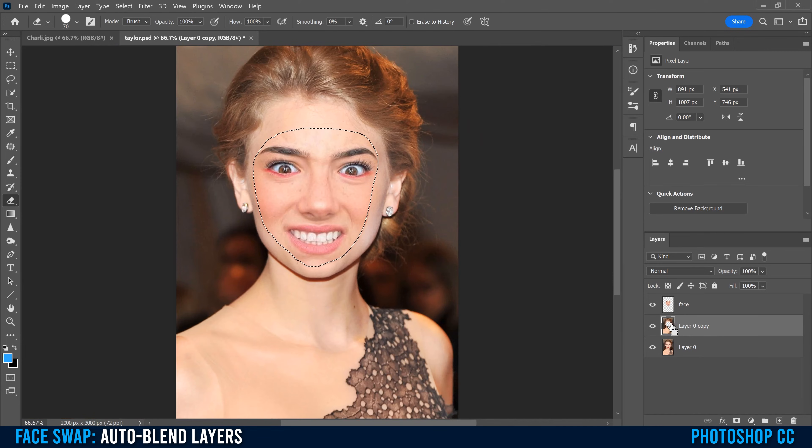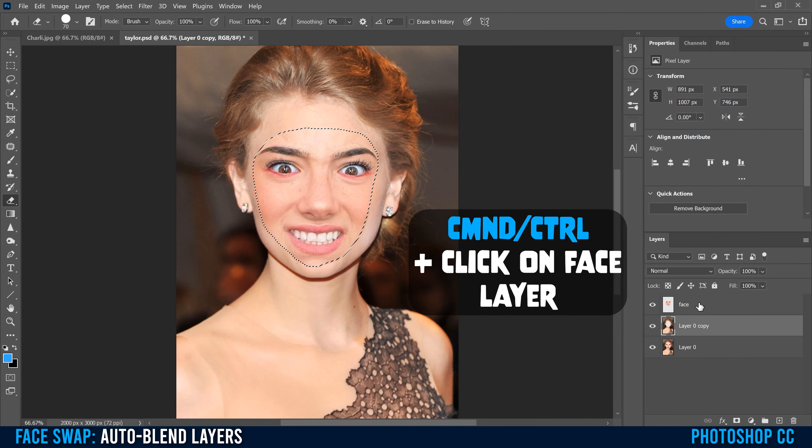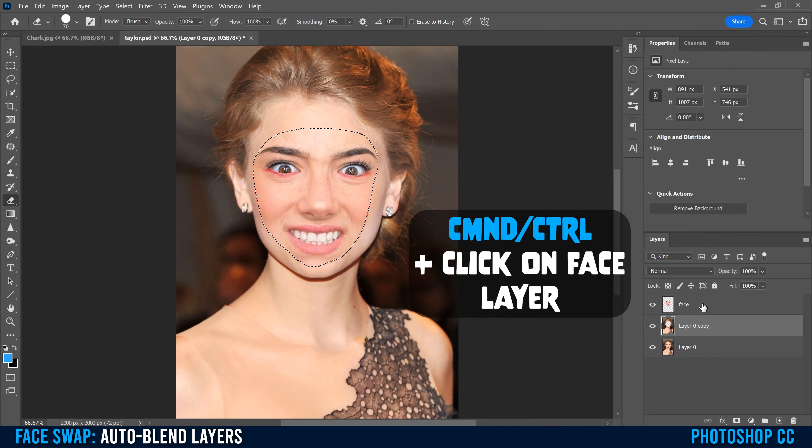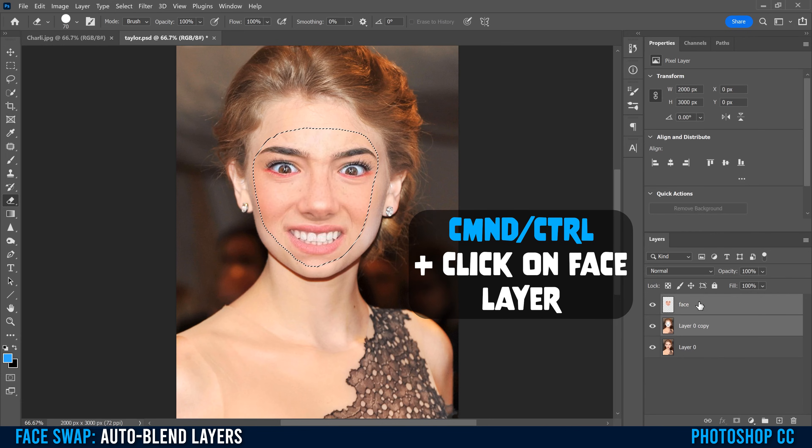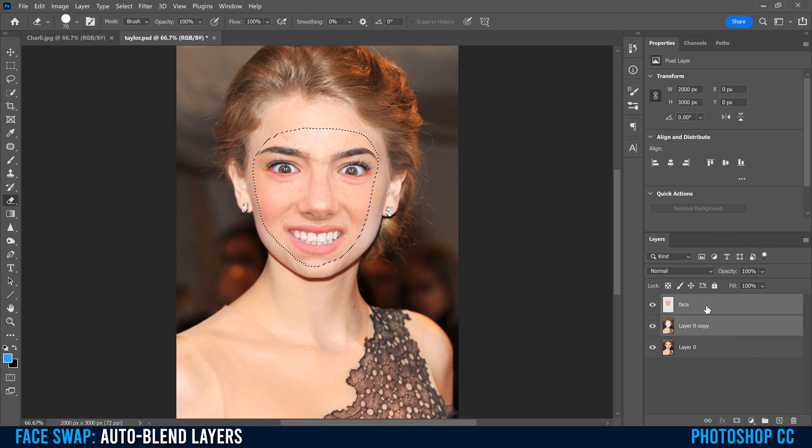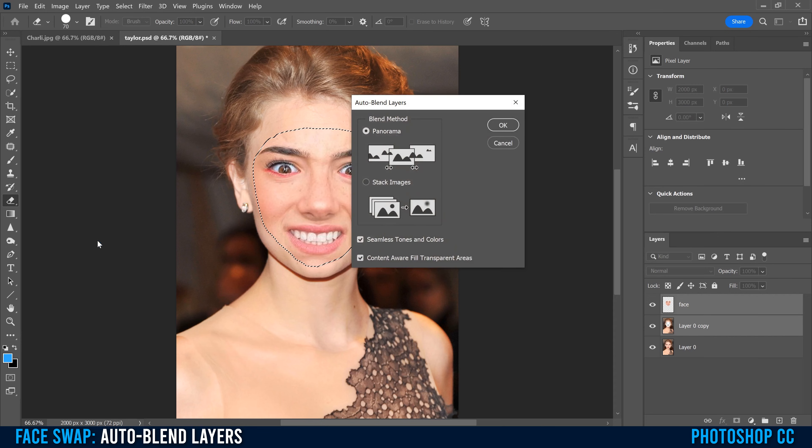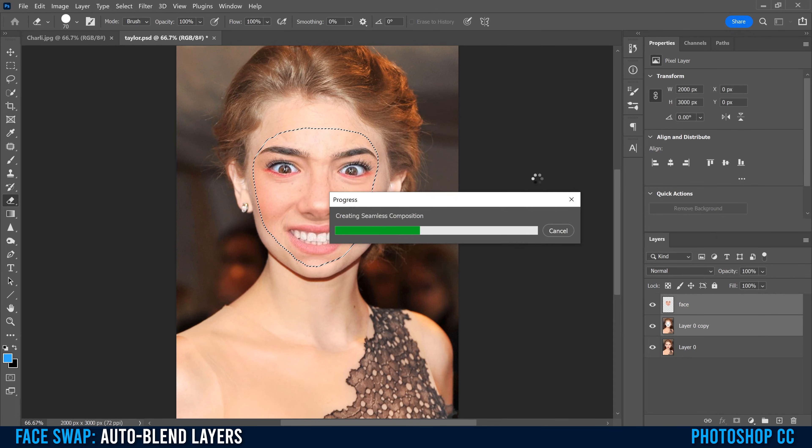Then all we have to do is hold Command or Control and click on the face layer this time, not on the thumbnail. So we have both of these two selected, the background copy and the face. Then we just have to head up to edit, down to auto blend layers, make sure these three things are selected, and then just click OK.